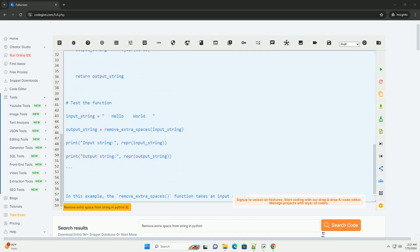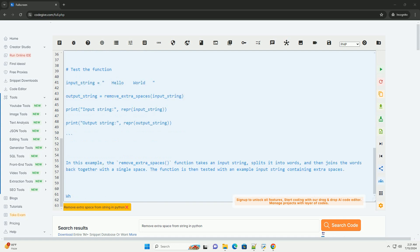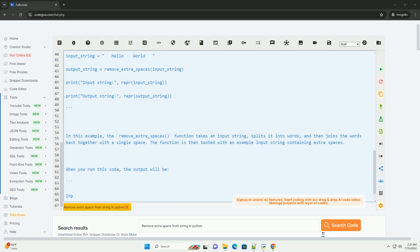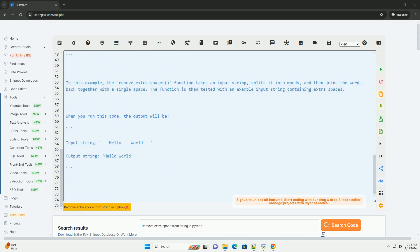The split method splits a string into a list of words based on the specified delimiter. By default, it splits the string by whitespace.